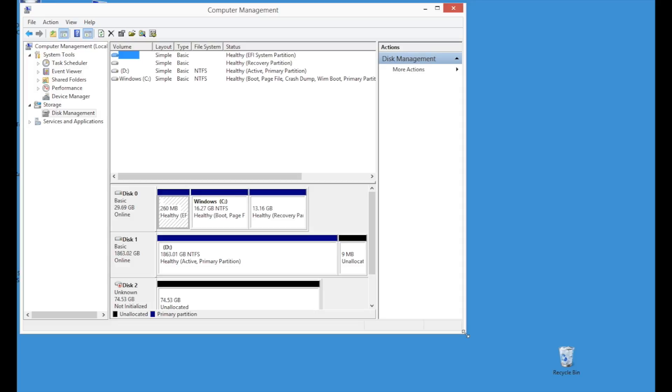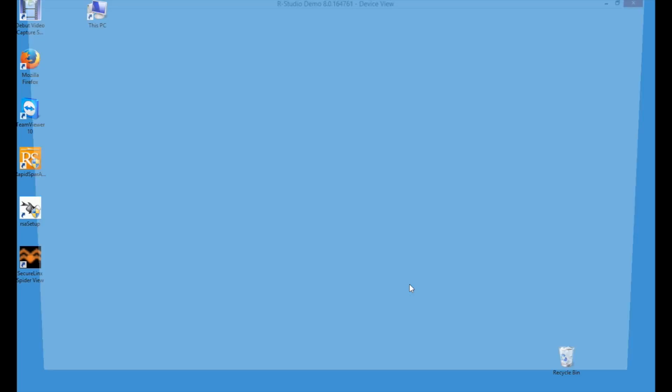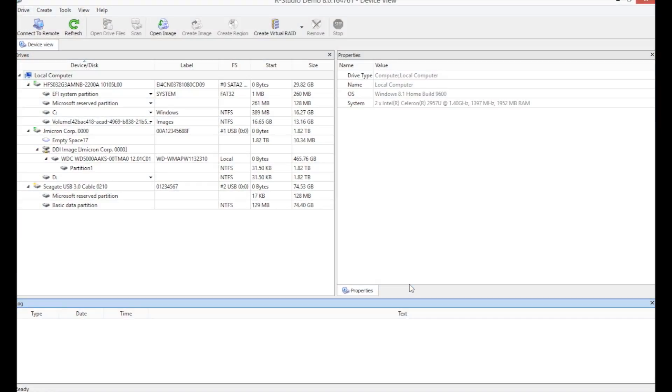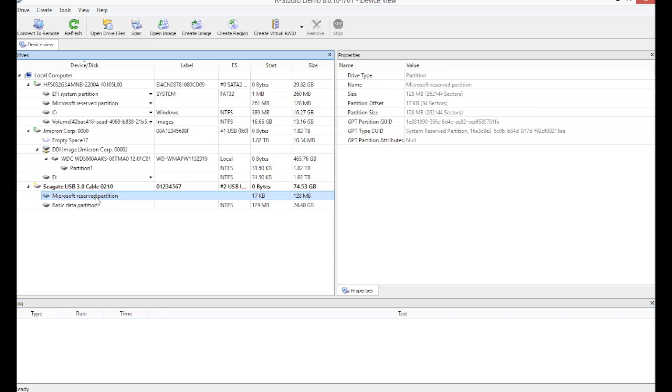It reads sectors which usually contain critical file system metadata, does not find what it's looking for, and gives up. We can now run RStudio directly on this drive to see what we can recover.